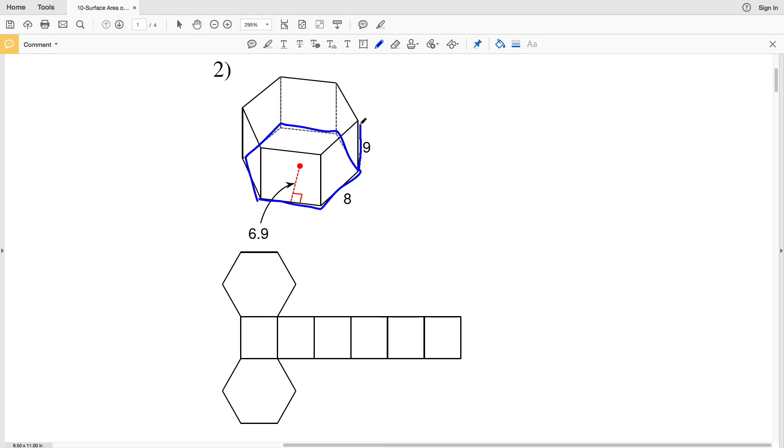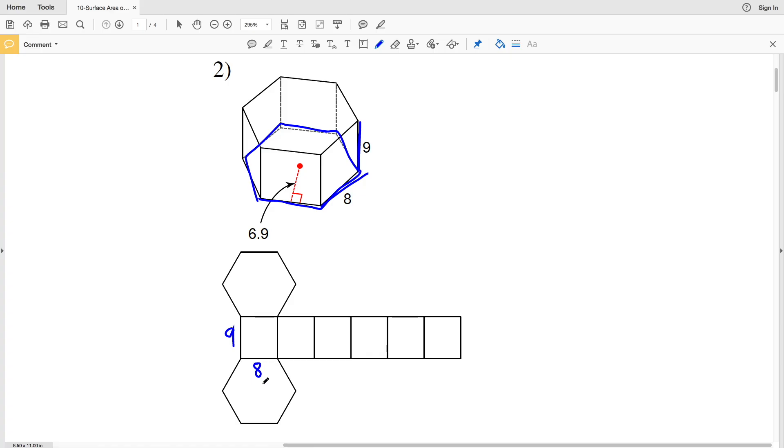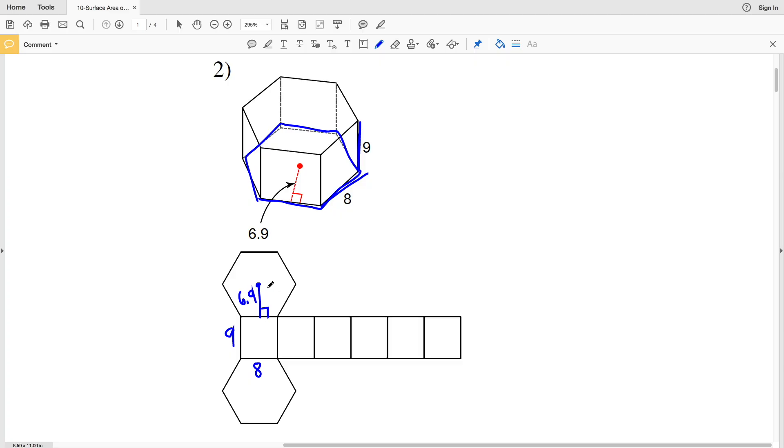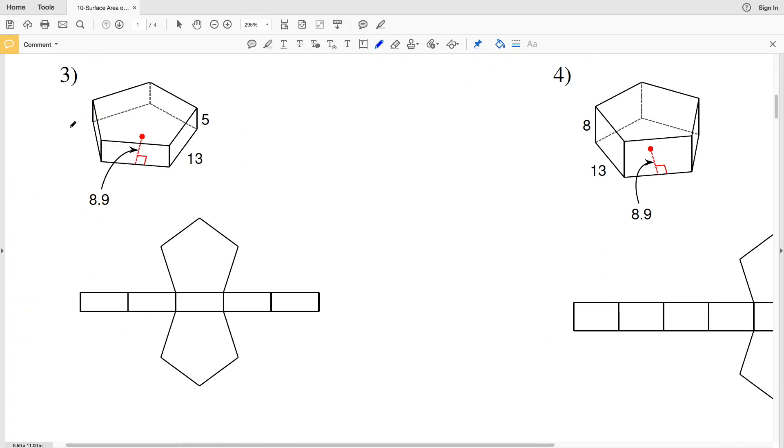So therefore the height is this 9, so we'll label the 9 which is the height, the distance between the bases. And you can see that the side length of the hexagon is 8, so each of these sides is 8, but we only need to label one since it's a regular hexagon. So we label 8 and then our apothem is 6.9. And remember the apothem is from the center of the hexagon or the center of the polygon perpendicular to the edge. So marking the center, drawing a line perpendicular to the edge, that's our apothem which is 6.9, and that is our labeled net for number two.